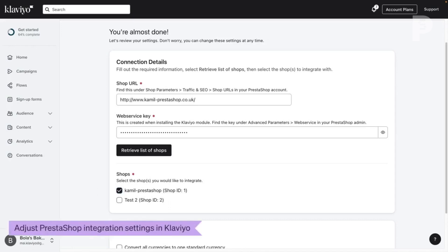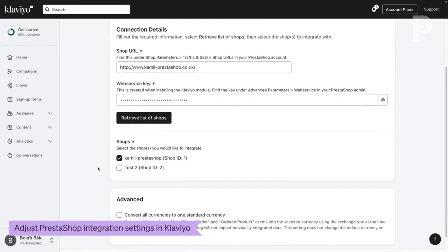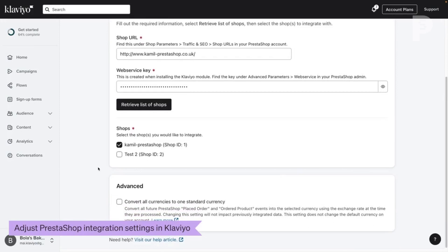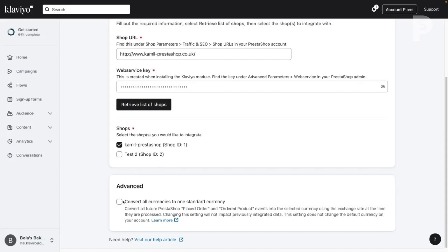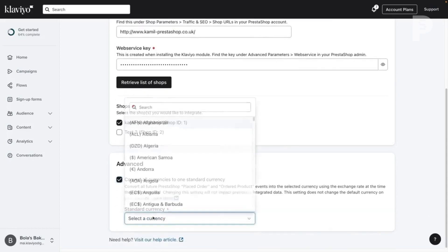If you'd like to convert all currencies used by your shops to a single currency in Klaviyo, check Convert all currencies to one standard currency and select a global currency code from the drop-down list.